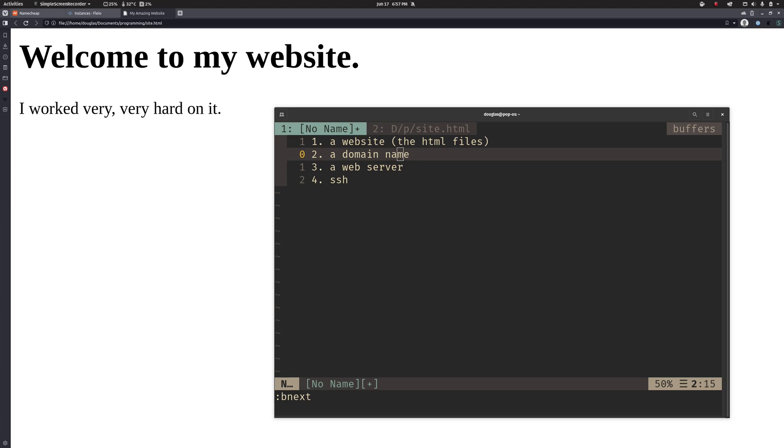Hello, my name is Doug Rombaugh and in this series of videos I'm going to be walking through the basic steps for deploying a website.